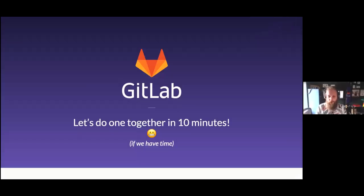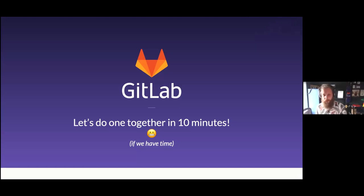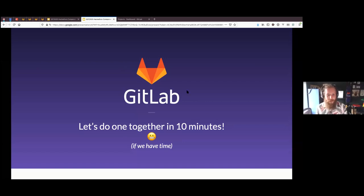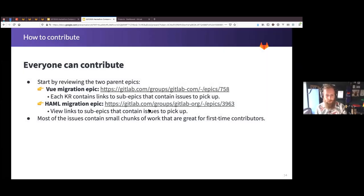Do we have 10 minutes to go through a quick demo to show how quick these things are to pick up? I think it would be great — we've got about 15 minutes left on the call. So hopefully this will take us down to 999 issues. I'm going to go back to the Haml migration epic and open that, and go from there. Let me just move this zoom thing out of the way so I can change tabs.